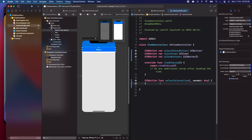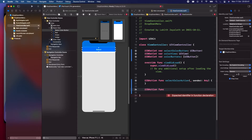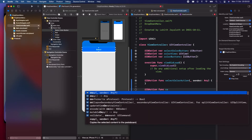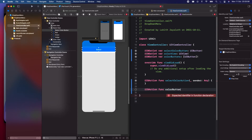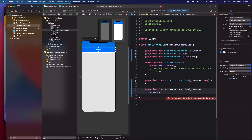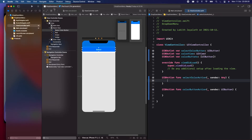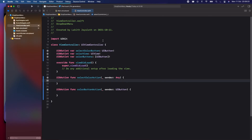We also need to make an IBOutlet for the three colored buttons as an array of UIButtons, and link that outlet to the red, green, and indigo buttons. Then make an IBAction called 'colorButtonAction' and link it to those same three buttons. The IBOutlets and actions are done — let's continue with the coding.